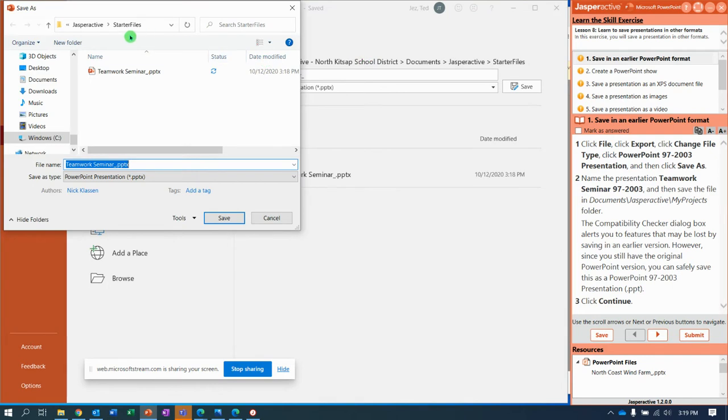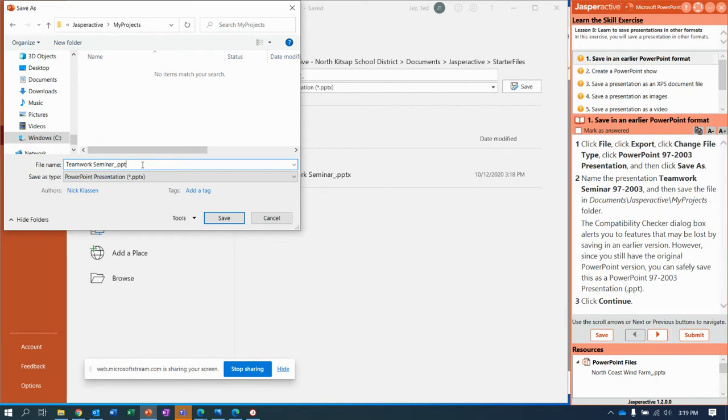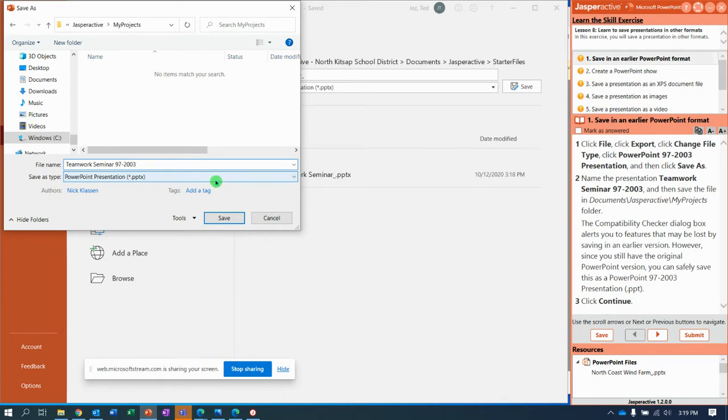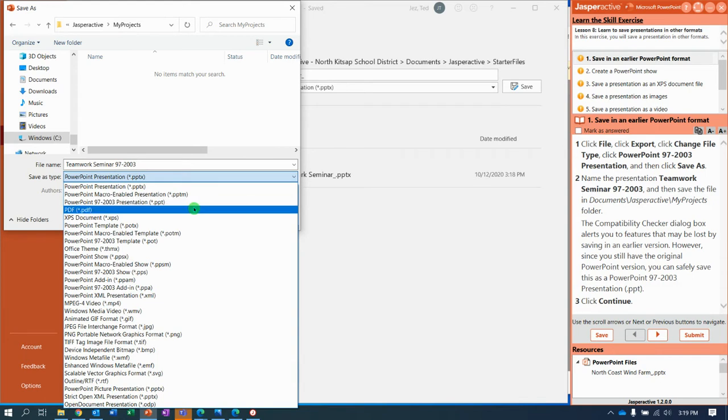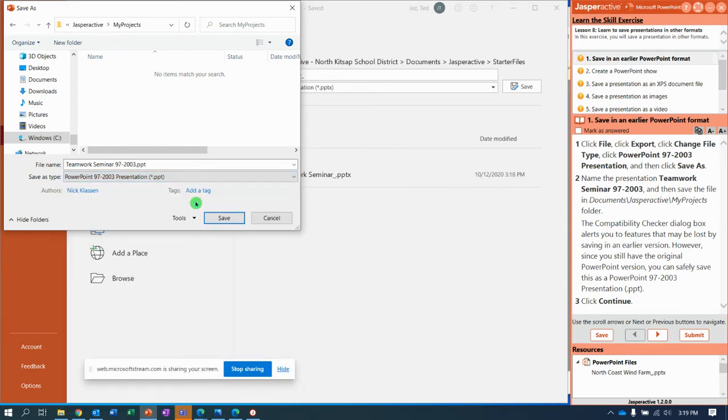I'm going to click here so I can go to my Jasper Active My Projects folder, and we're supposed to change the name to Teamwork Seminar 97-2003. So I'm going to change the name, Teamwork Seminar 97-2003. And Jasper Active, when it grades it, is going to be looking for this file name and the file type right here that's called PowerPoint 97-2003 presentation. And then we click Save.